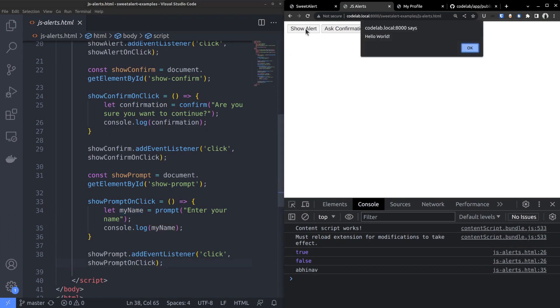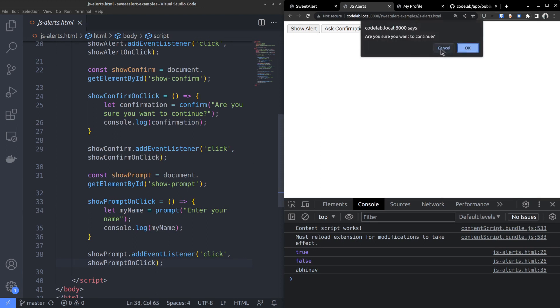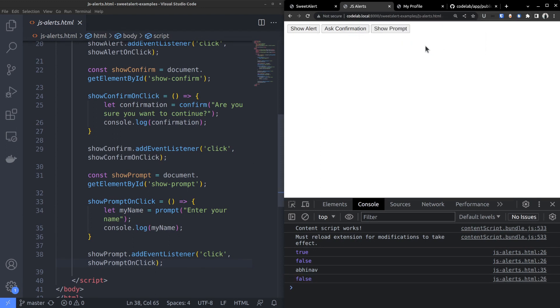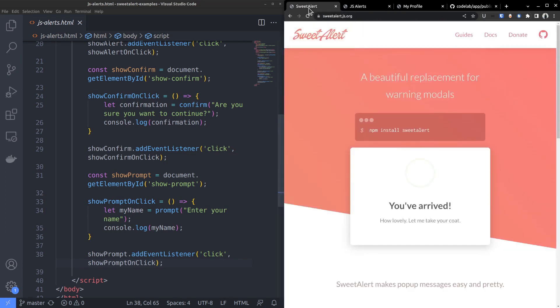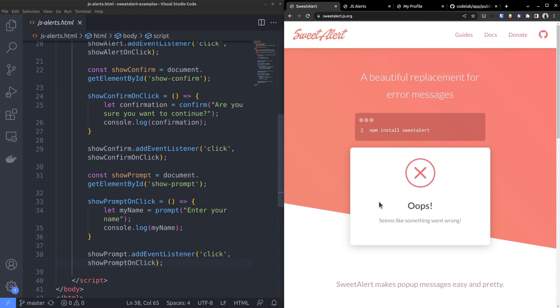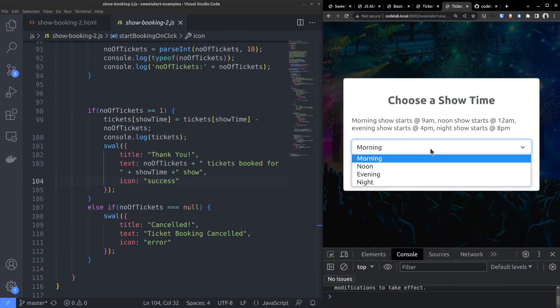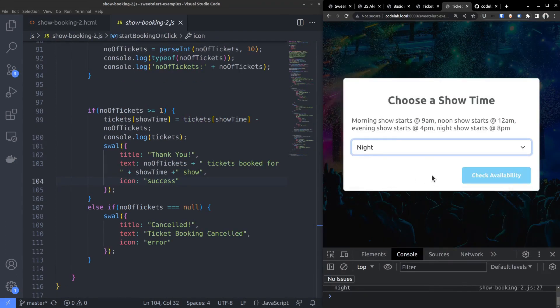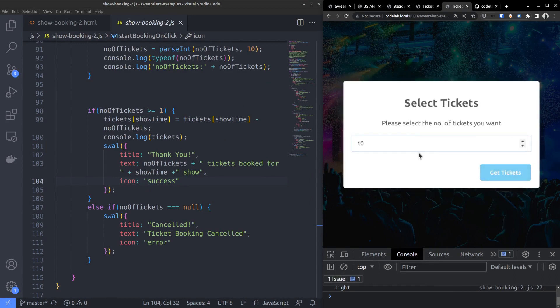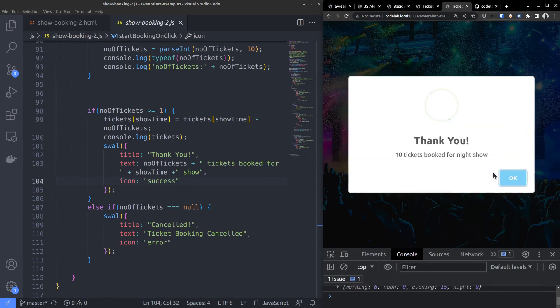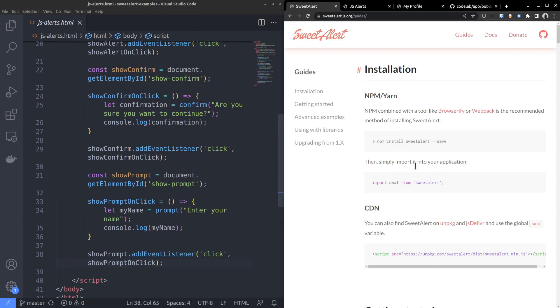This native browser popups does the purpose but they are plain and utilitarian. They may not match with the overall design of your site. That's where sweet alert comes into picture. It allows creating stylish and customizable popup boxes in place of native browser alerts, confirms and prompts. Not just that you can also create complex things like multi-step booking forms or even a queues by chaining multiple alerts together.